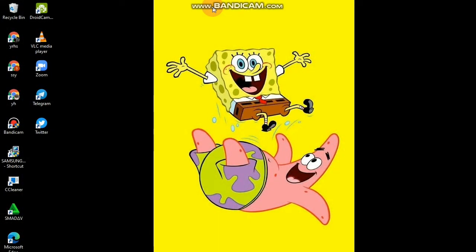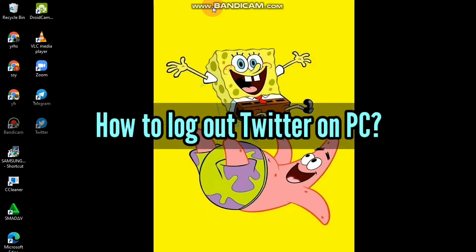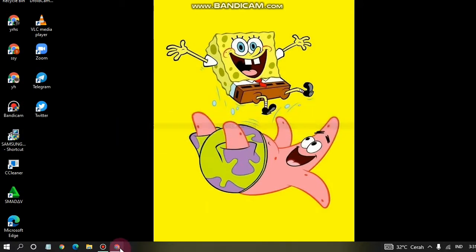Hello, good friends! Welcome back to the Kind Finder channel — always be kind, be safe, and stay positive. Keep your mind positive. In today's video, we're going to show you how to log out of Twitter from your PC. If you opened your Twitter account on your PC and don't know how to log out, this video is for you.